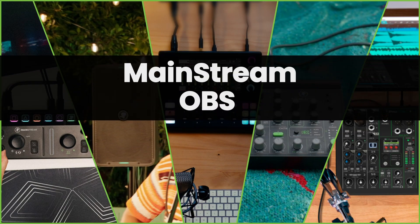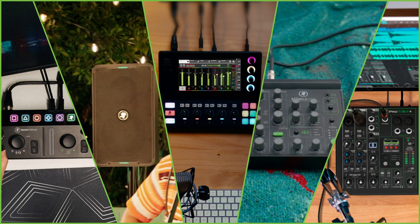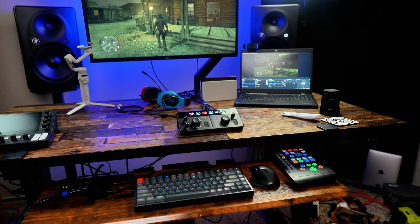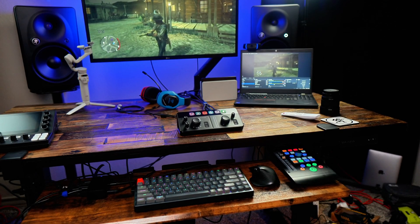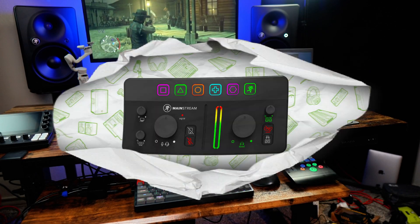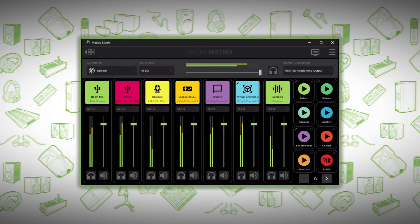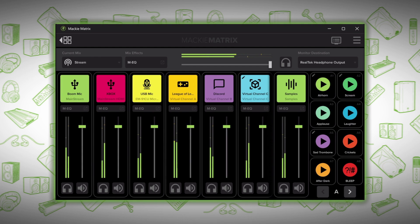Routing and mixing audio into your live stream can be a pain. That's why in this video I'll show you how to seamlessly set up, mix, and route your audio into OBS using the Mackie Mainstream and its free software Mackie Matrix.